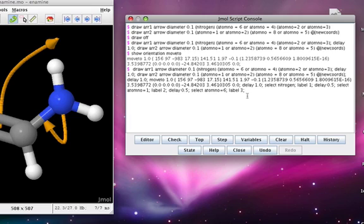Now when we do that, we should see the arrows appear, the model rotate, and the priority numbers appear.